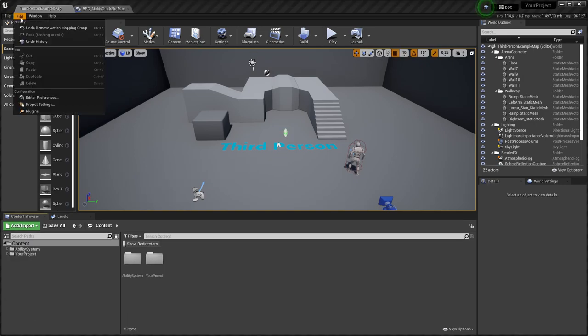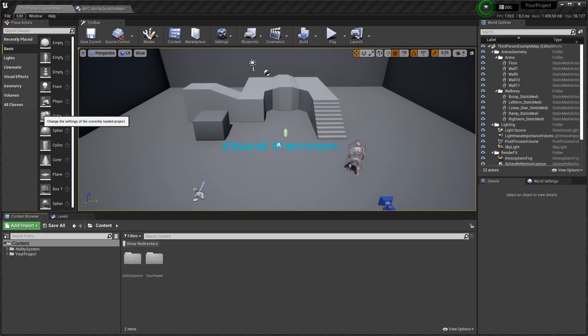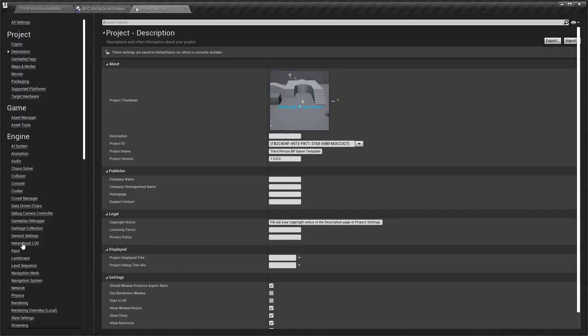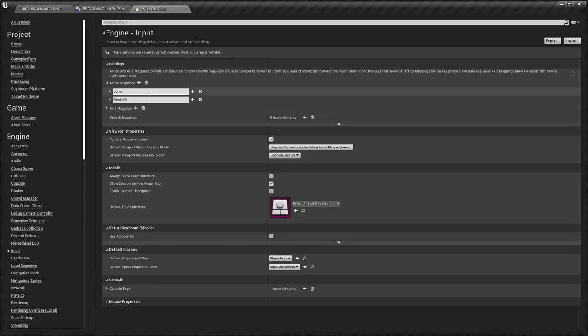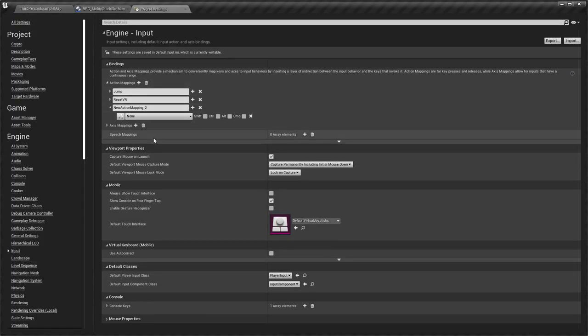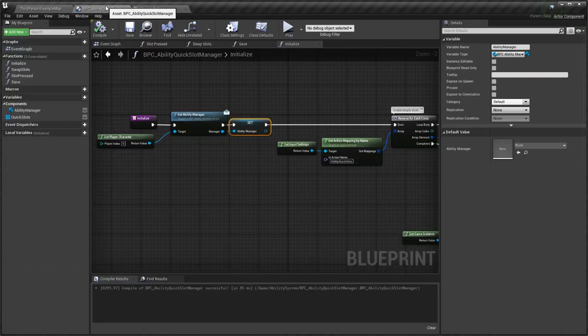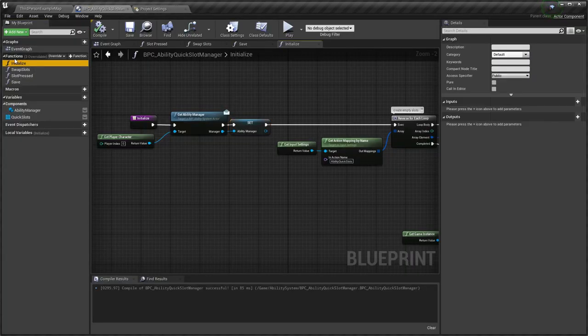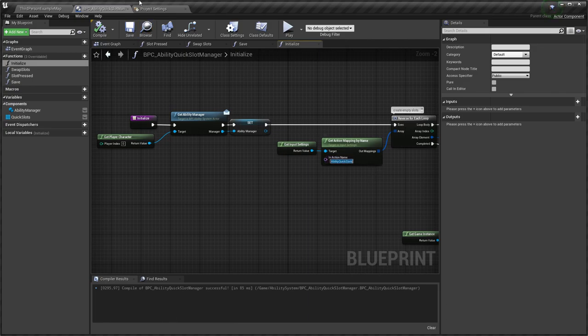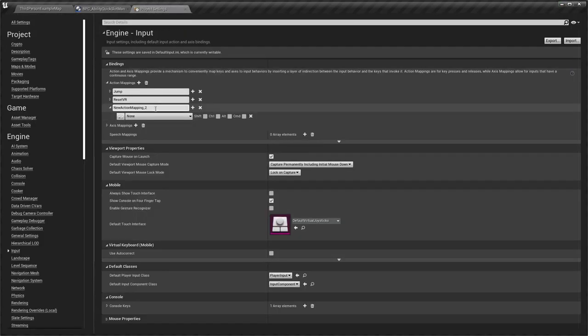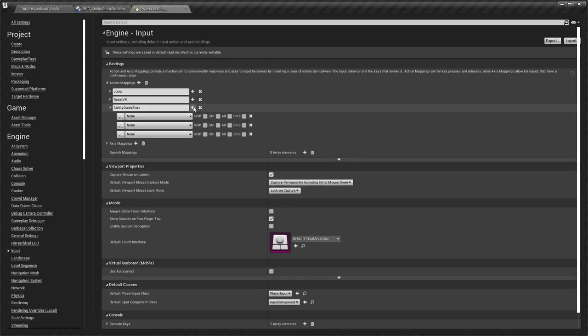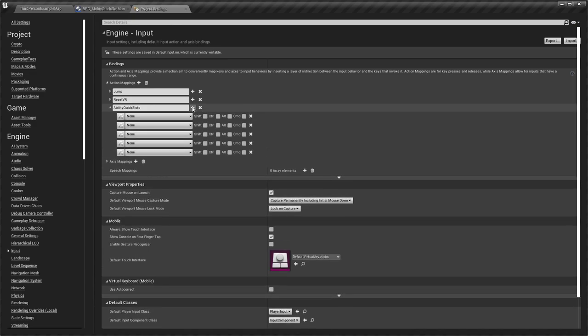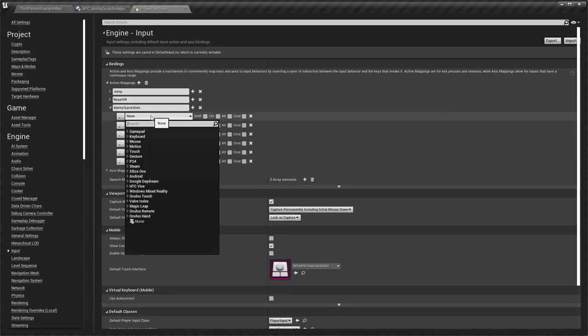Let's add inputs to project settings. Create new action. This name is used in quickslot manager in initialize function. Copy this name and paste. Create new inputs for this action.